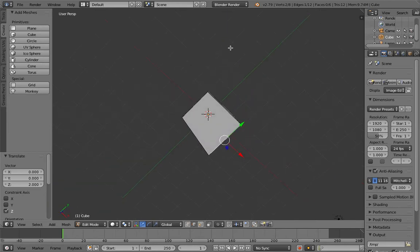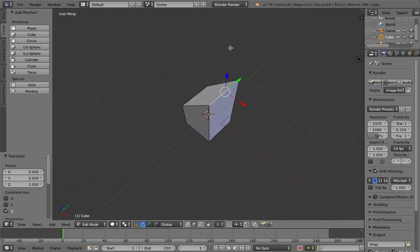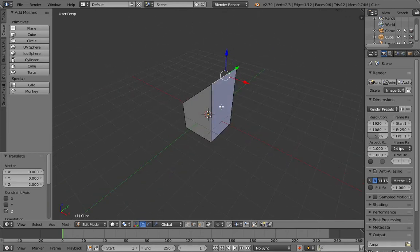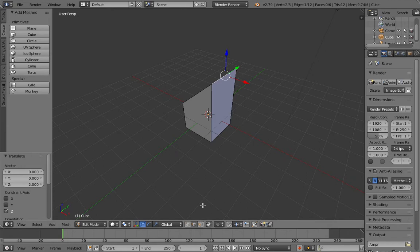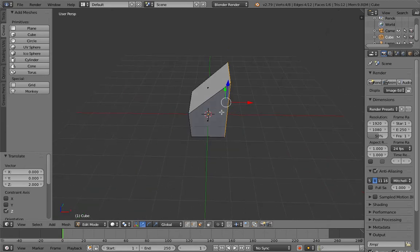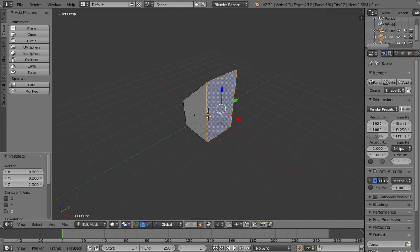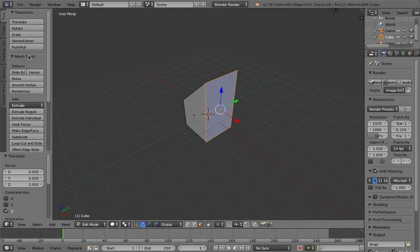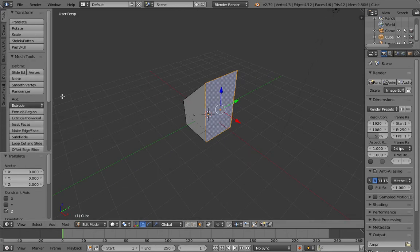So now we have this. We can drag it. First, we're going to do something called extruding. You can do this by pressing tools and extrude region, or press E.